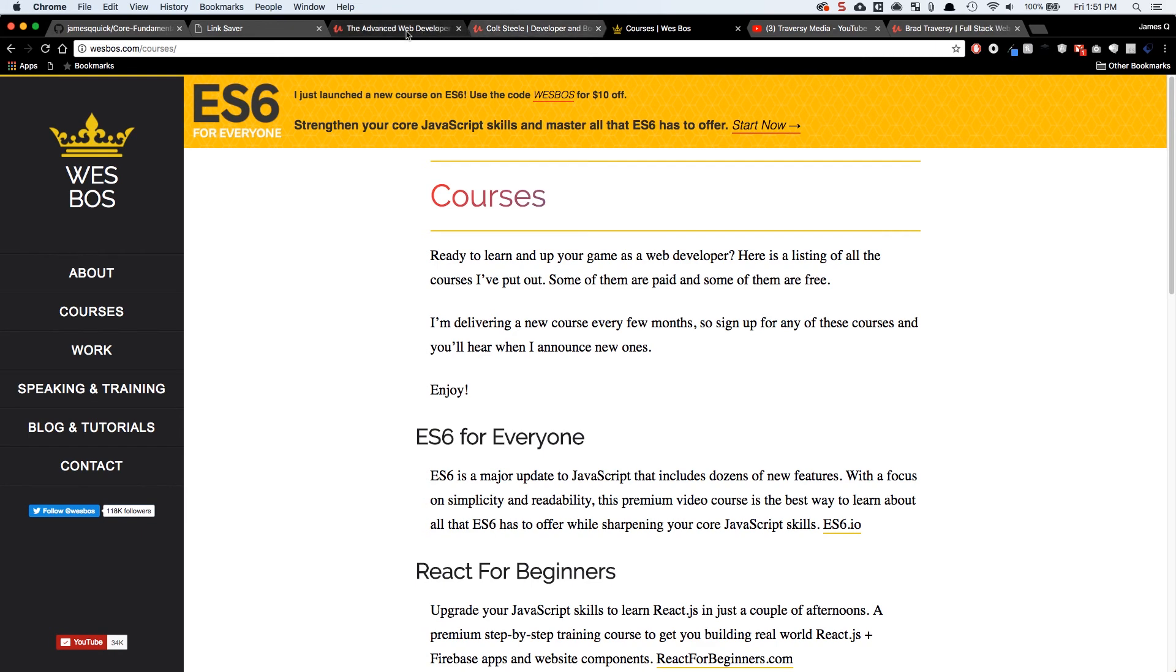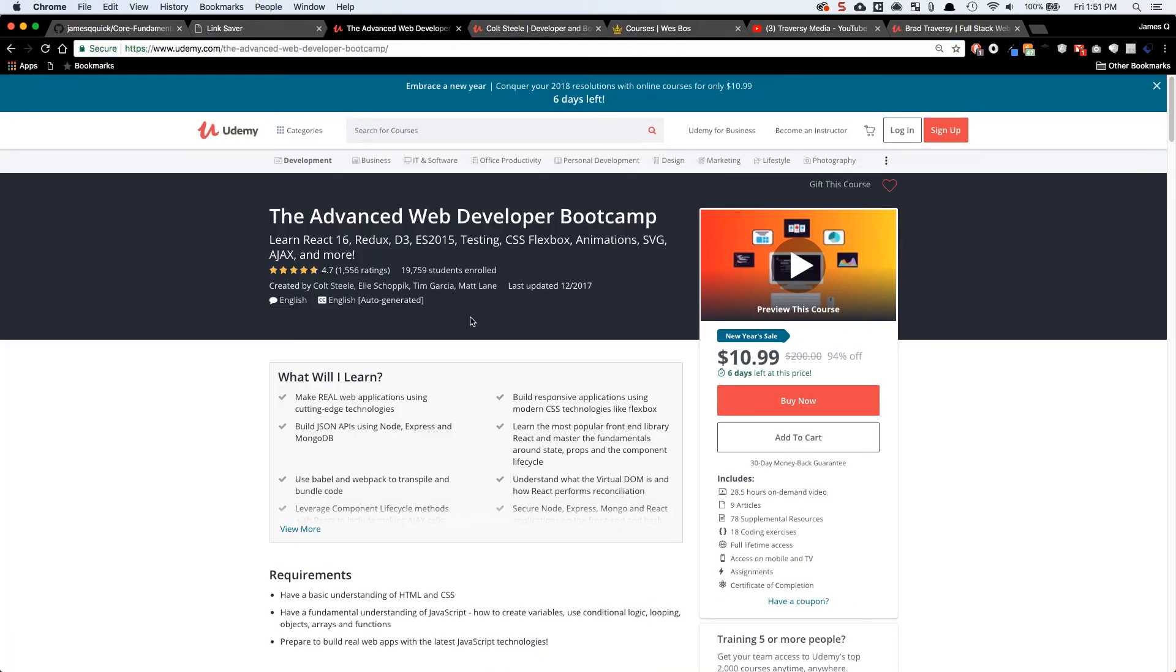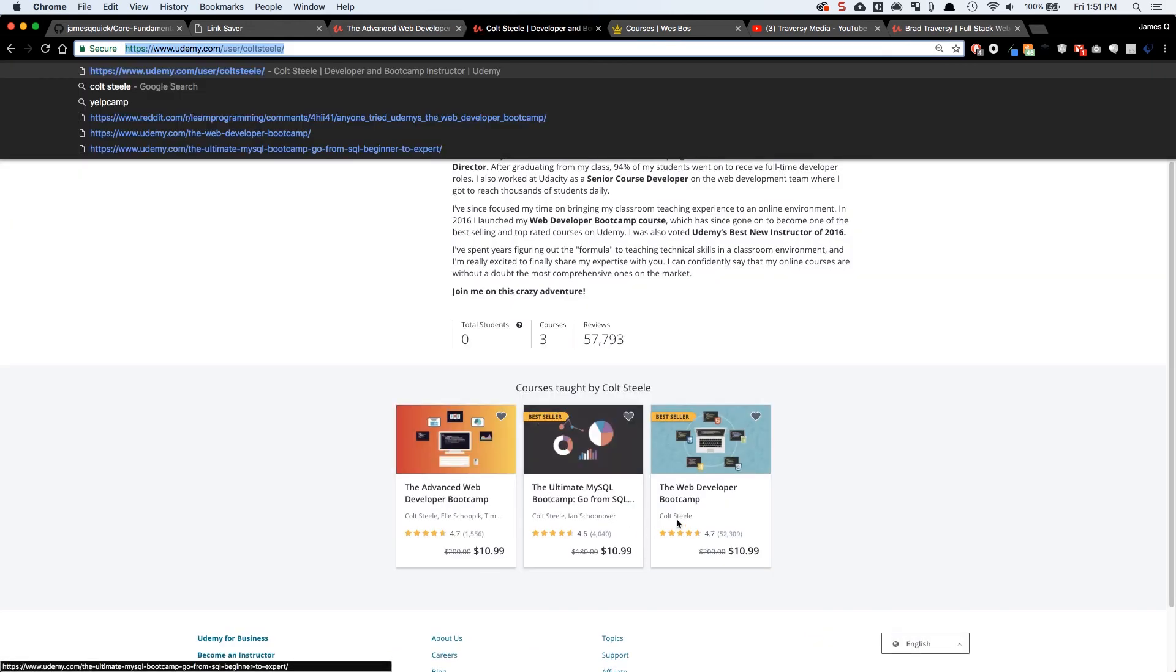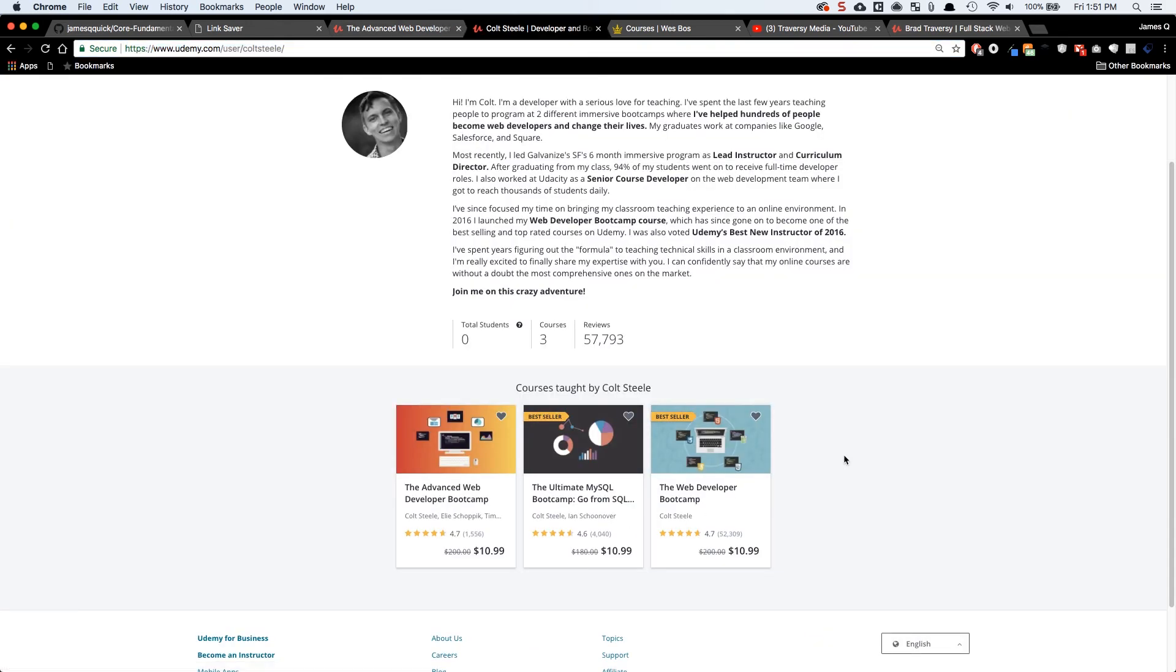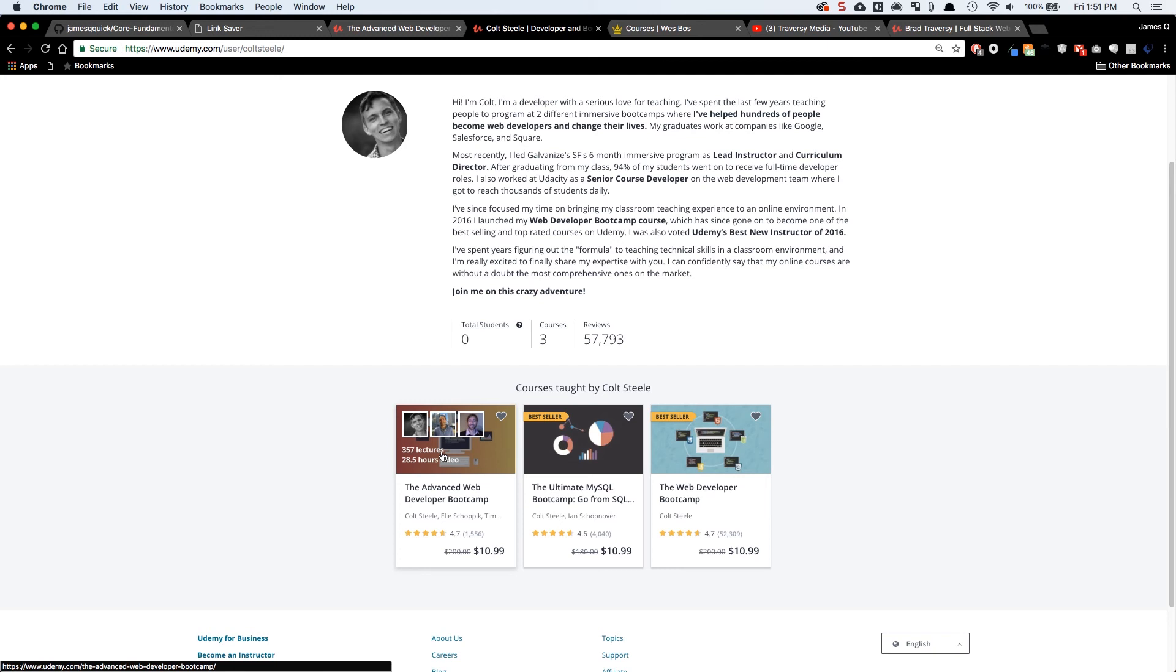Next, we've got Colt Steele and Colt Steele is really the reason that I got into web development because his web developer boot camp course on Udemy was the first web development introduction that I got. So for $10, I got an introduction to web development and I got really the core thing that really sparked my interest in web development. I'm currently going through his advanced web development course now and it obviously covers more advanced topics and is really great for my transition as I move on to some of those bigger topics.